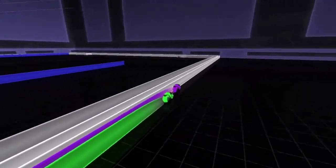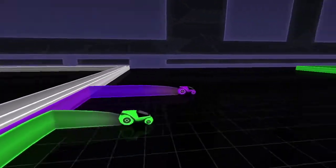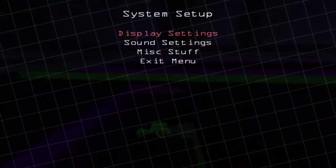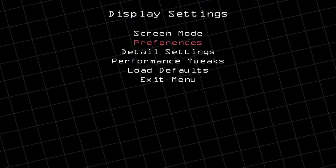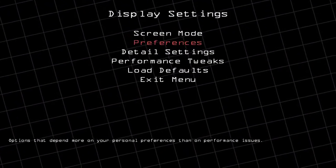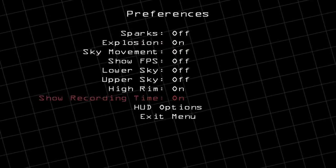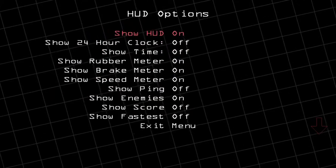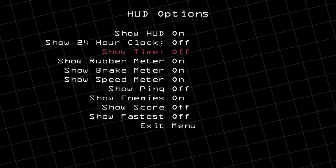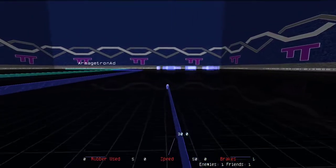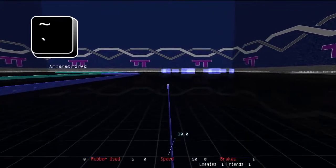You can customize nearly every aspect of RetroCycles. Some of this is easily done through the game menus, but other changes require typing commands in the game's console. To open the console, press the back quote key.